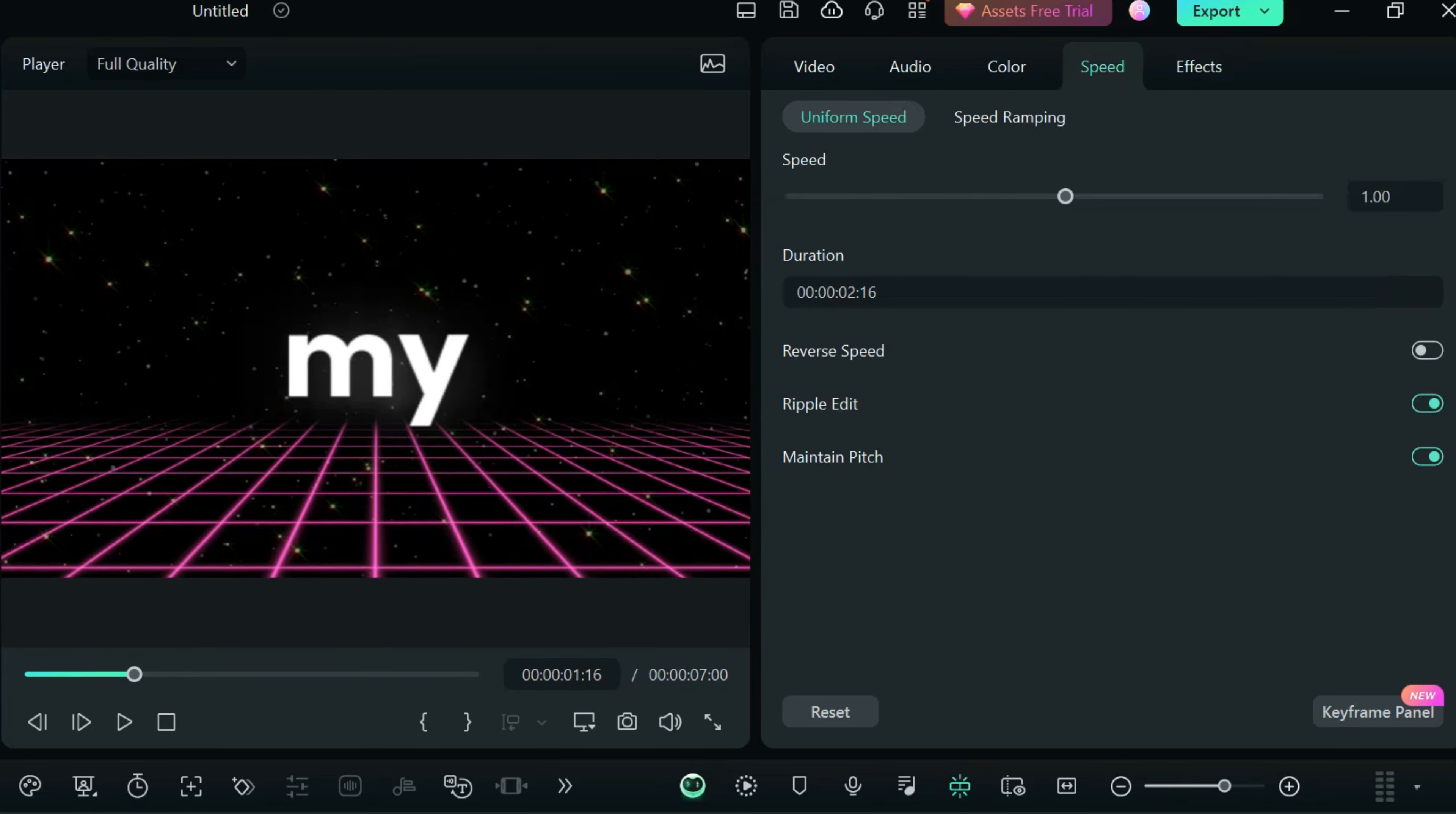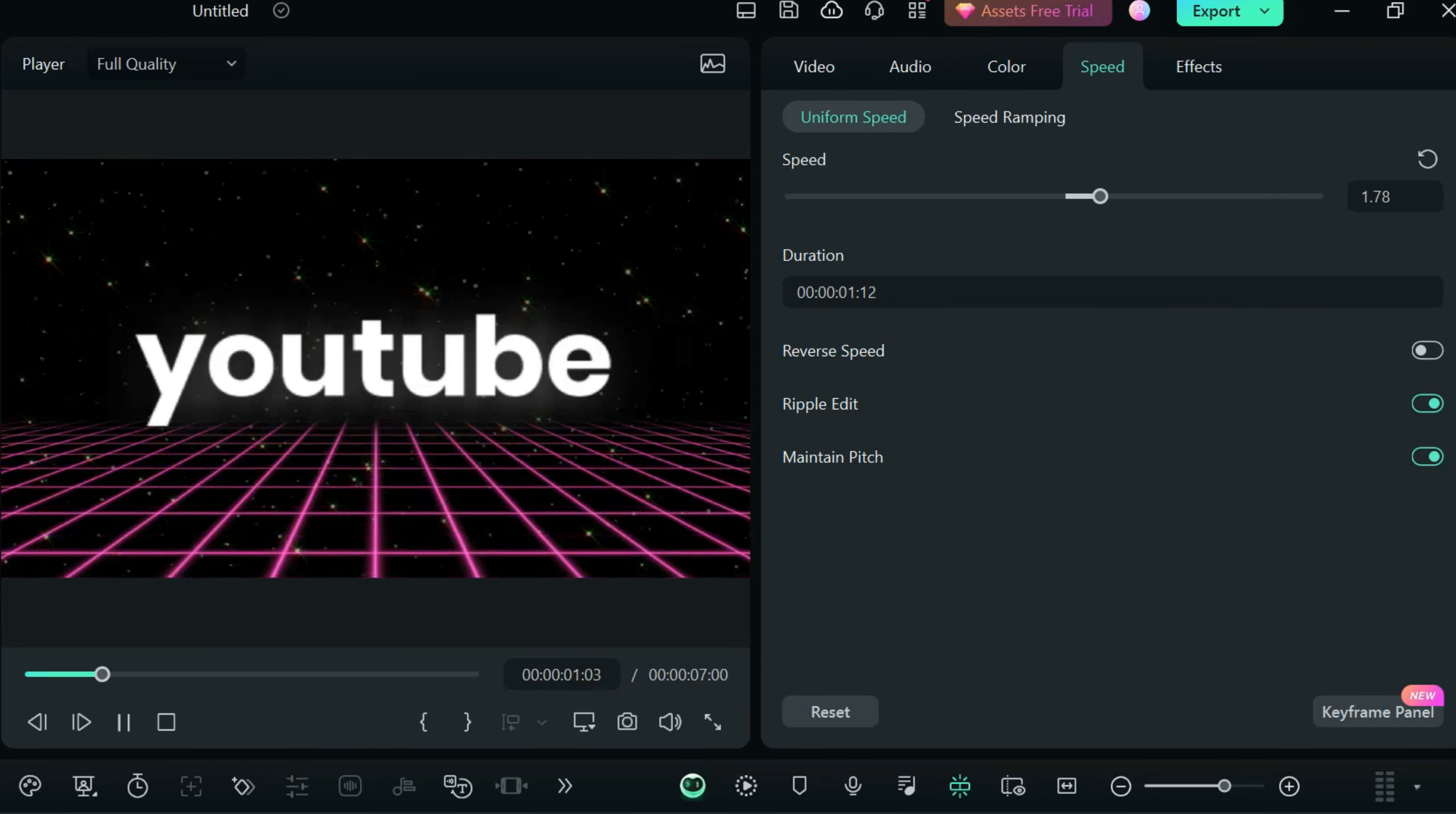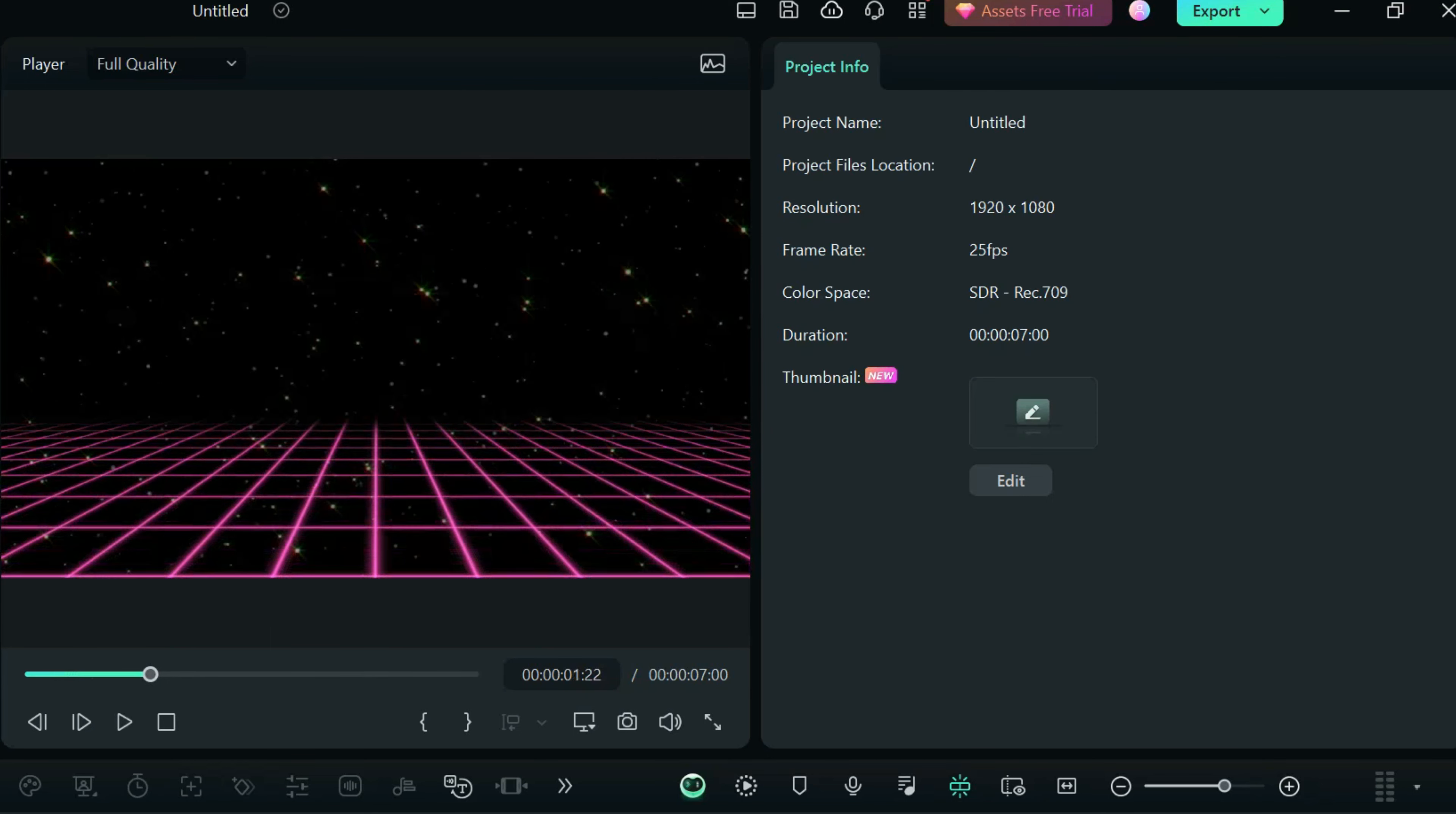Now to increase the speed, we can again go to the speed tab and increase the speed. This will again put all the changes on all the text without you actually changing the text, and this is how you can do it.